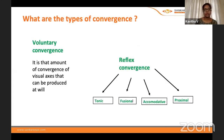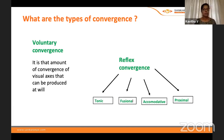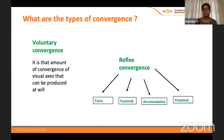I won't be going through the basics — just a few relevant points. There are two main types of convergence: voluntary convergence and reflex convergence. Under reflex convergence, we have tonic, fusional, accommodative, and proximal.